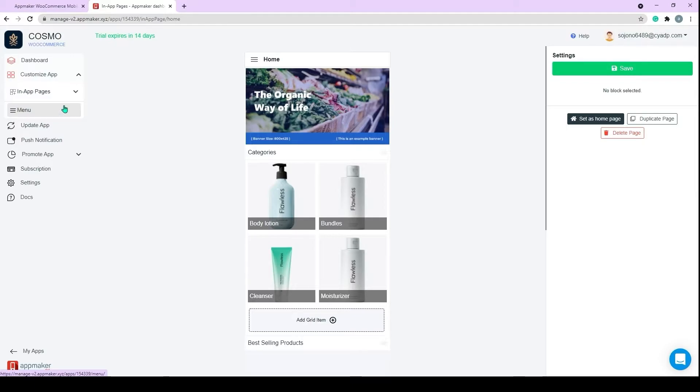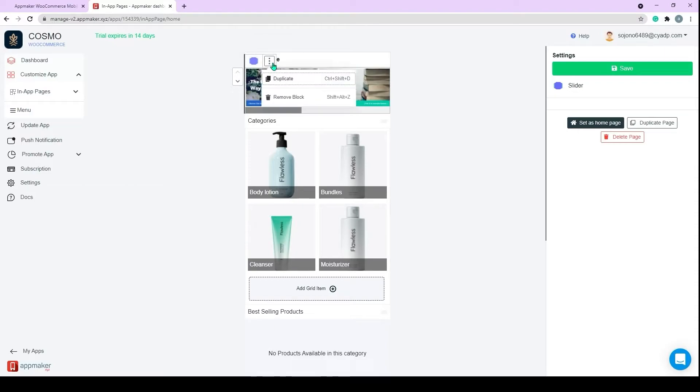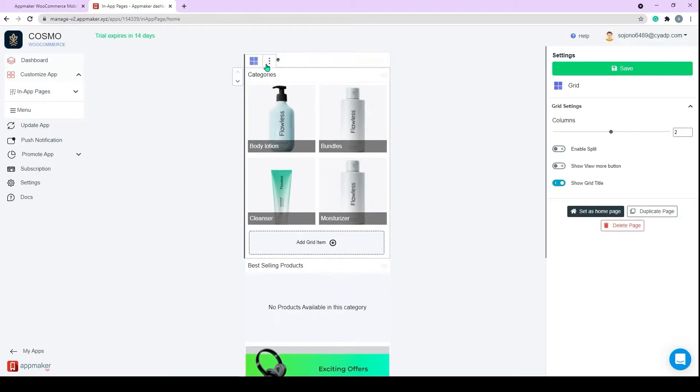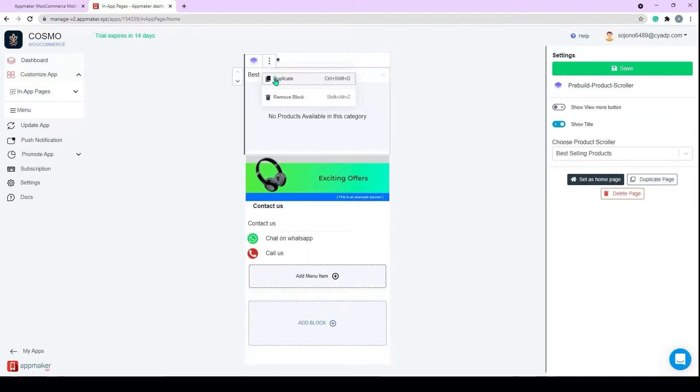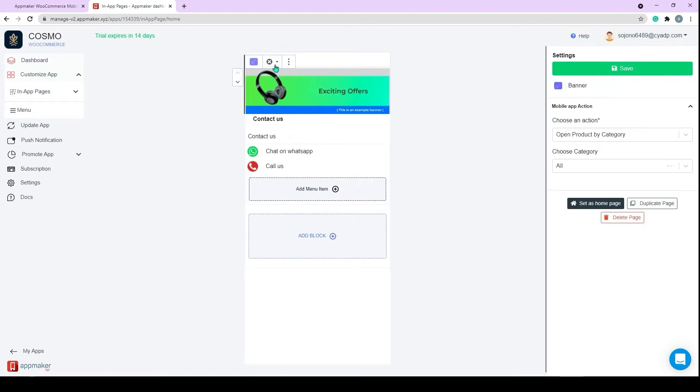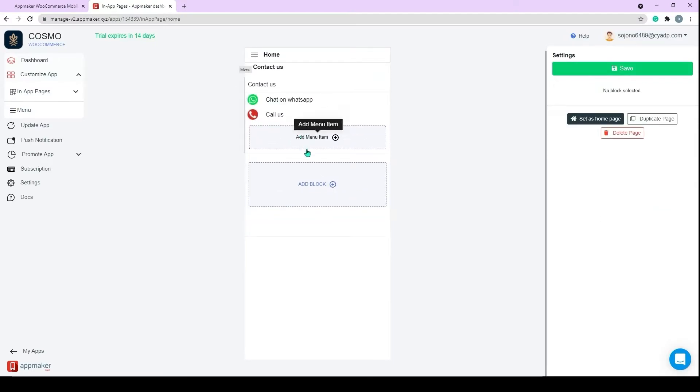To start, this will be my homepage. You can remove or duplicate these blocks by clicking on the three dots. First, I will remove all these blocks. Let's click on Remove. And scroll down to find the Add Block section.